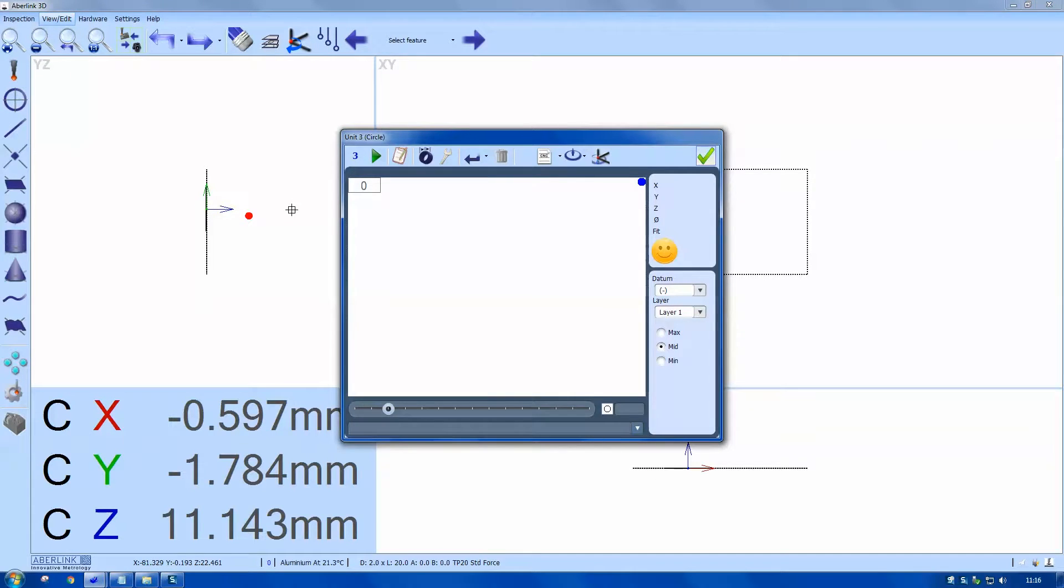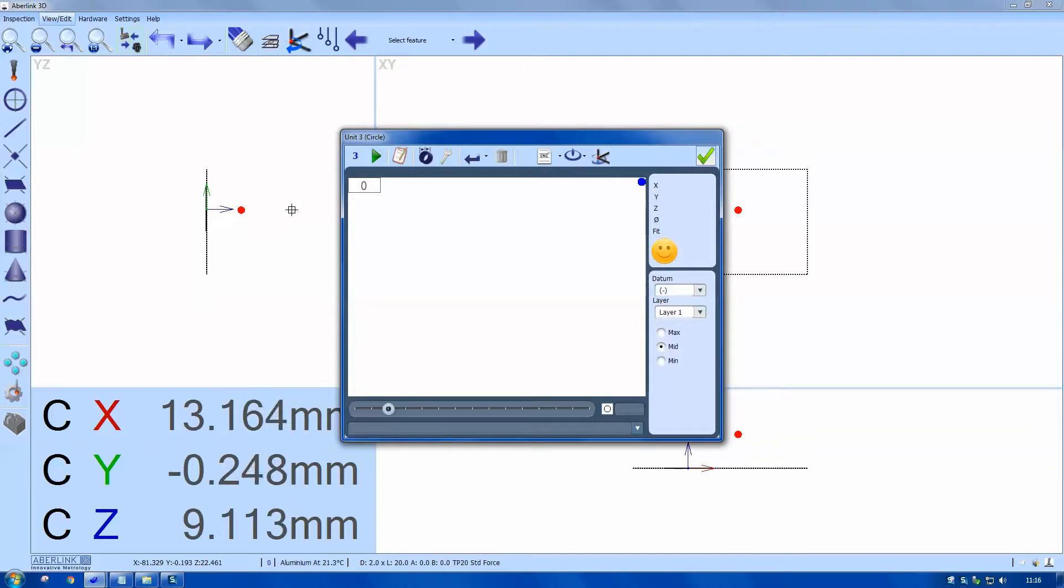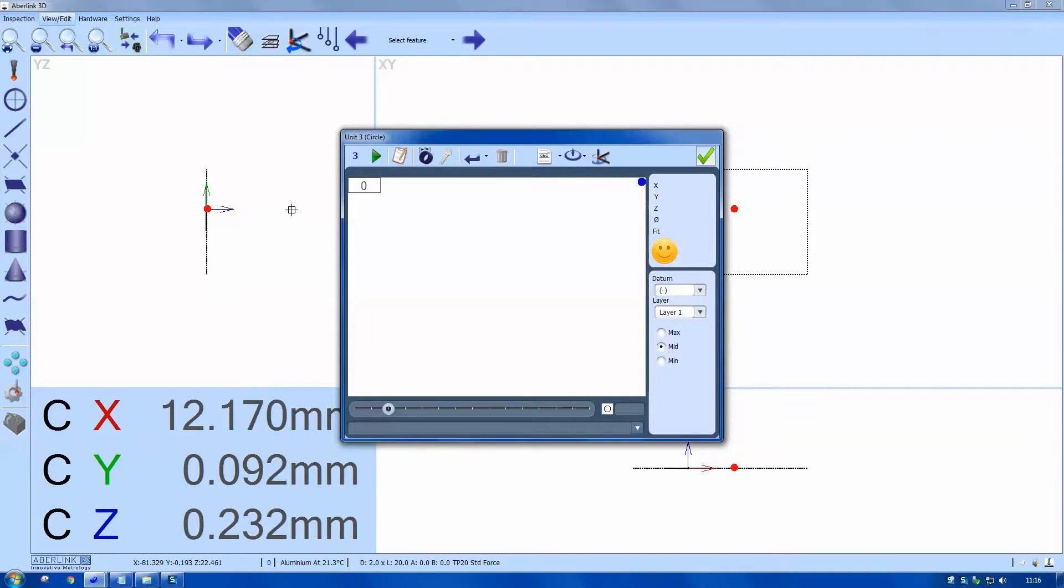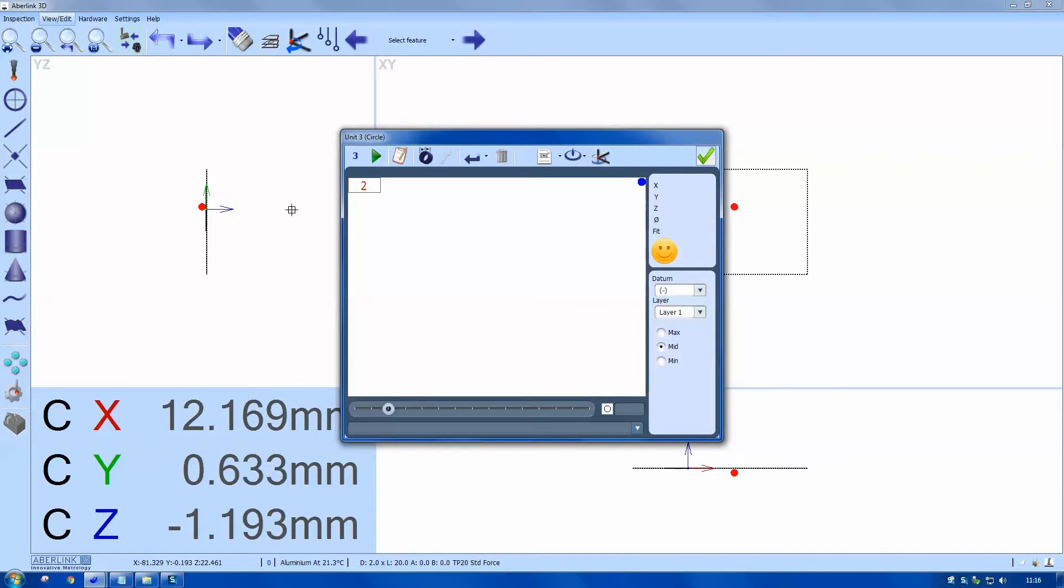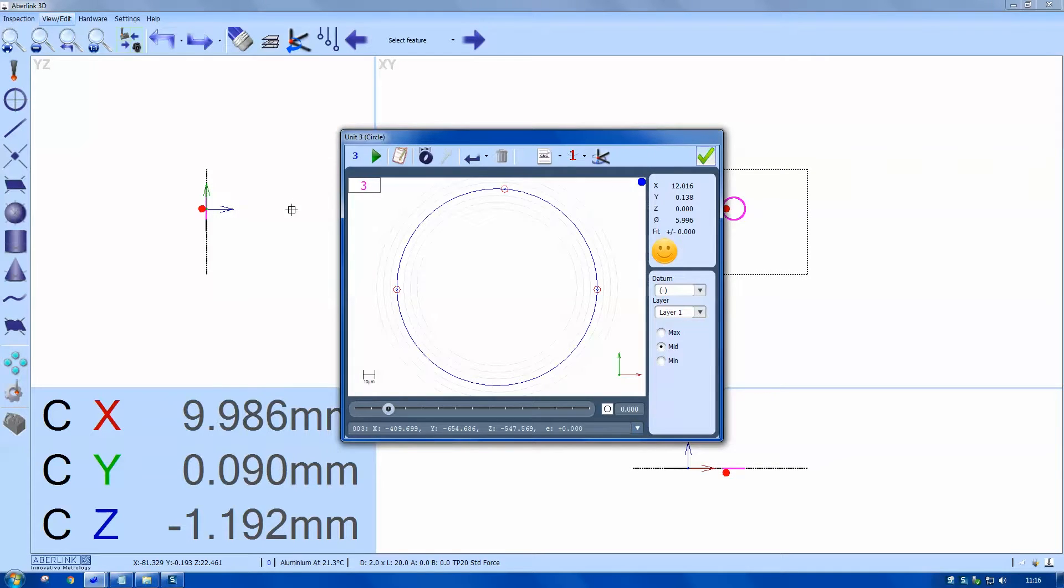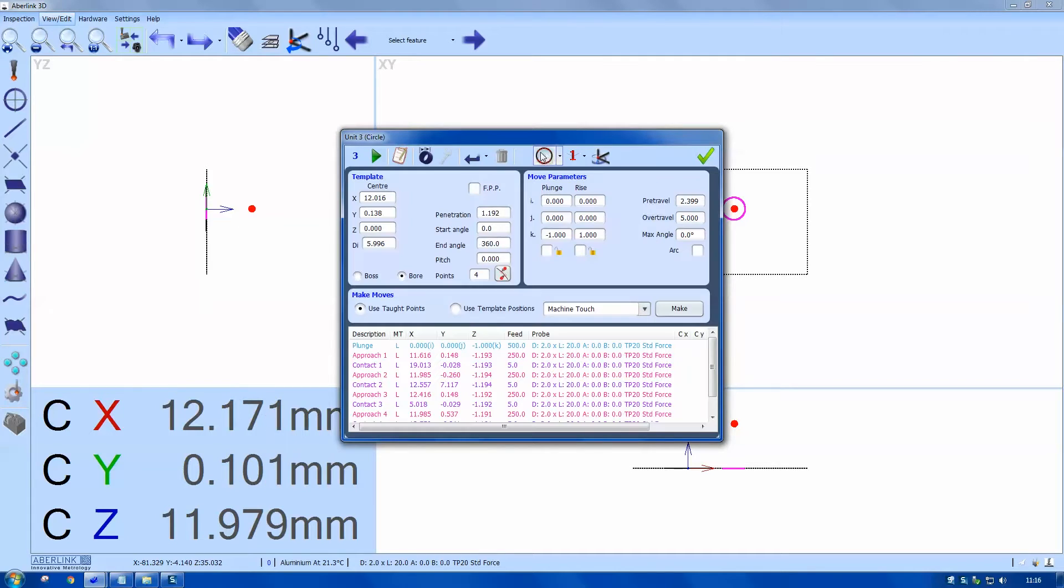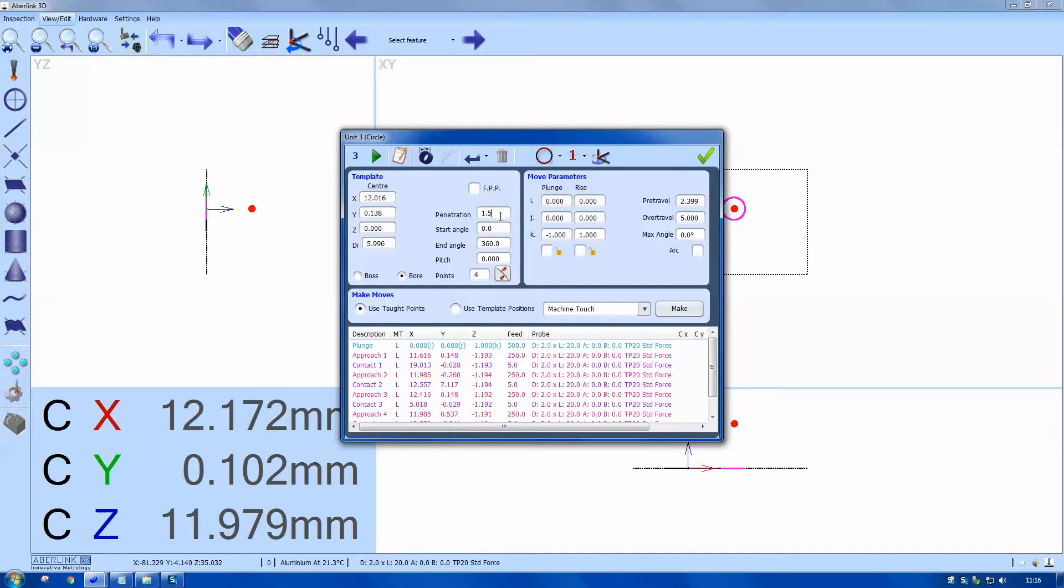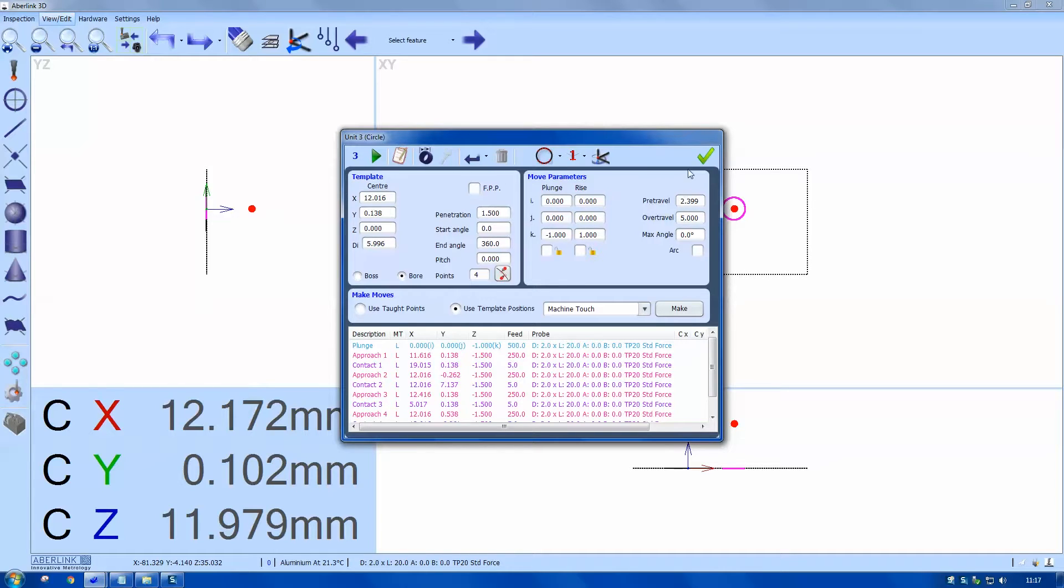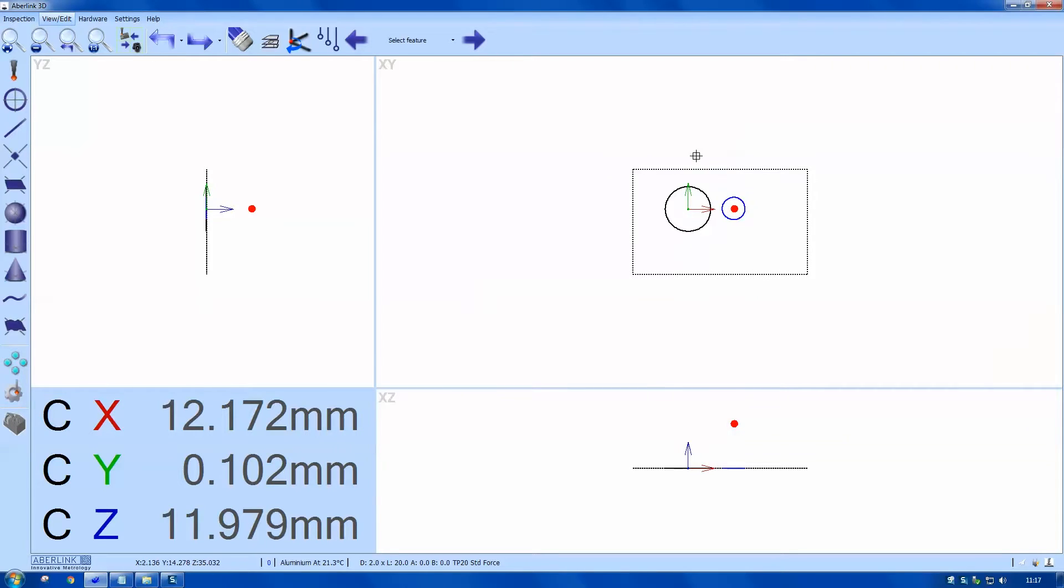So my rotation will be a constructor line through two circles. I'm going to modify this to be 1.5 millimeters deep. Still four points but they have equally spaced now. Make. Generator moves. You can see I have a depth of 1.5 millimeters in Z.